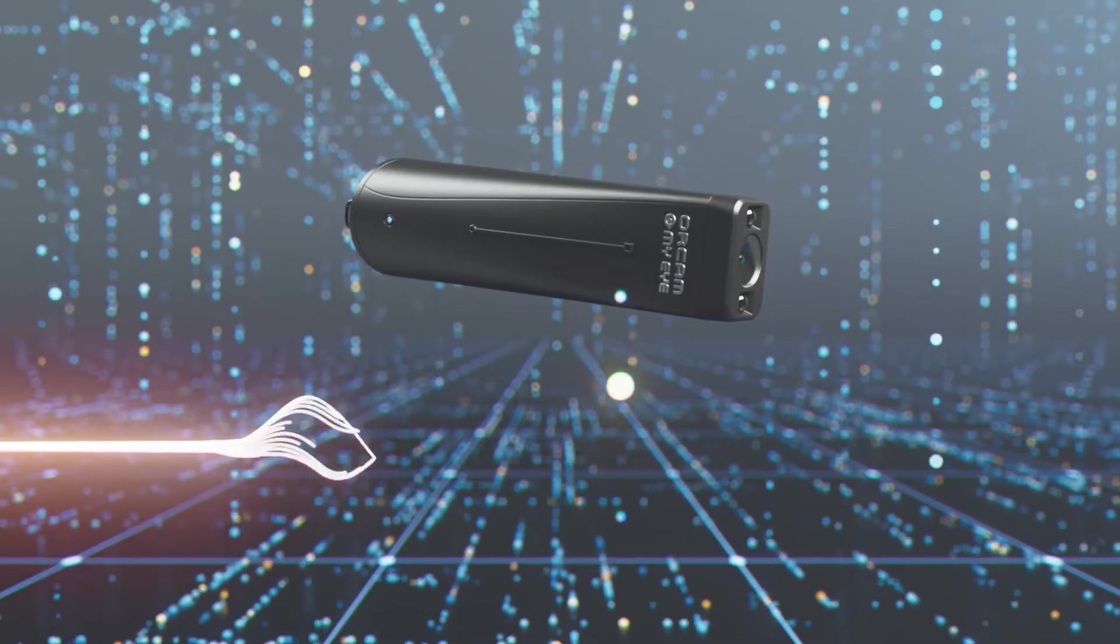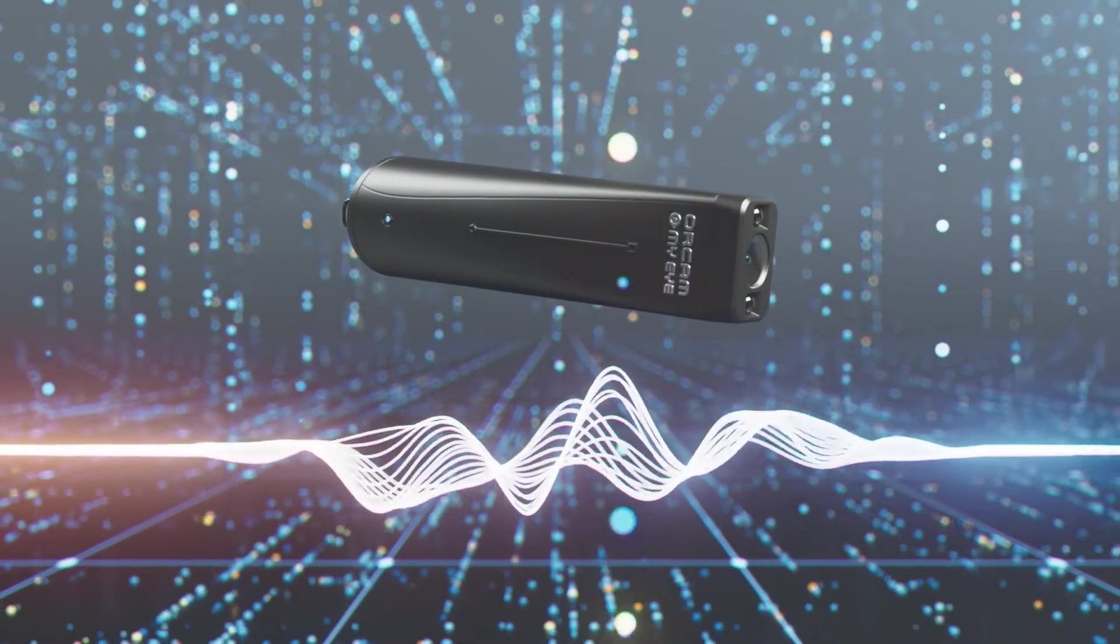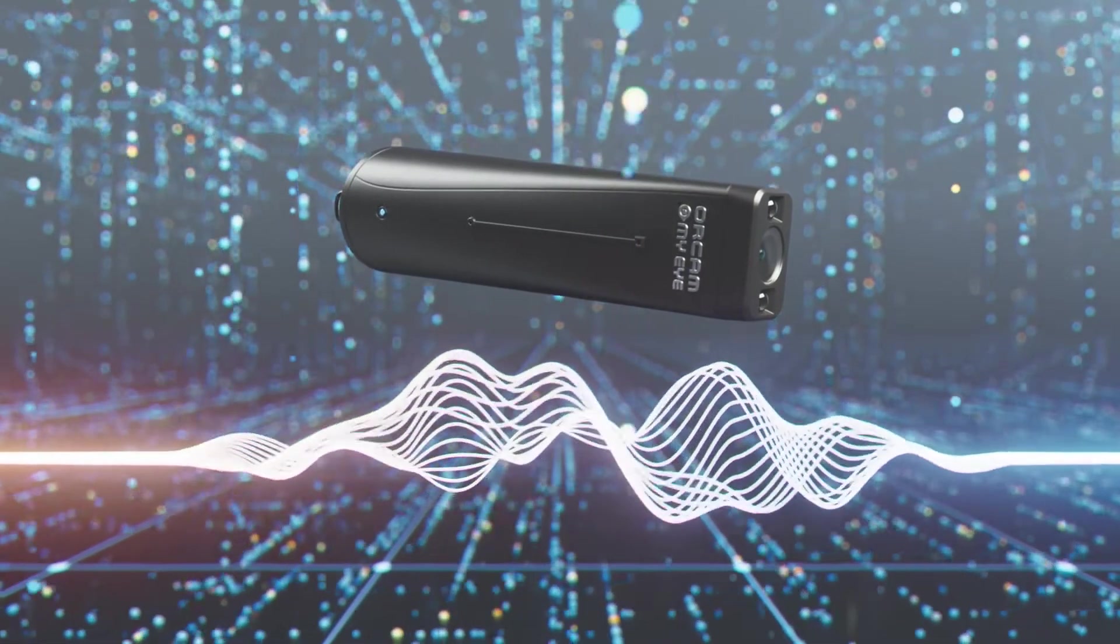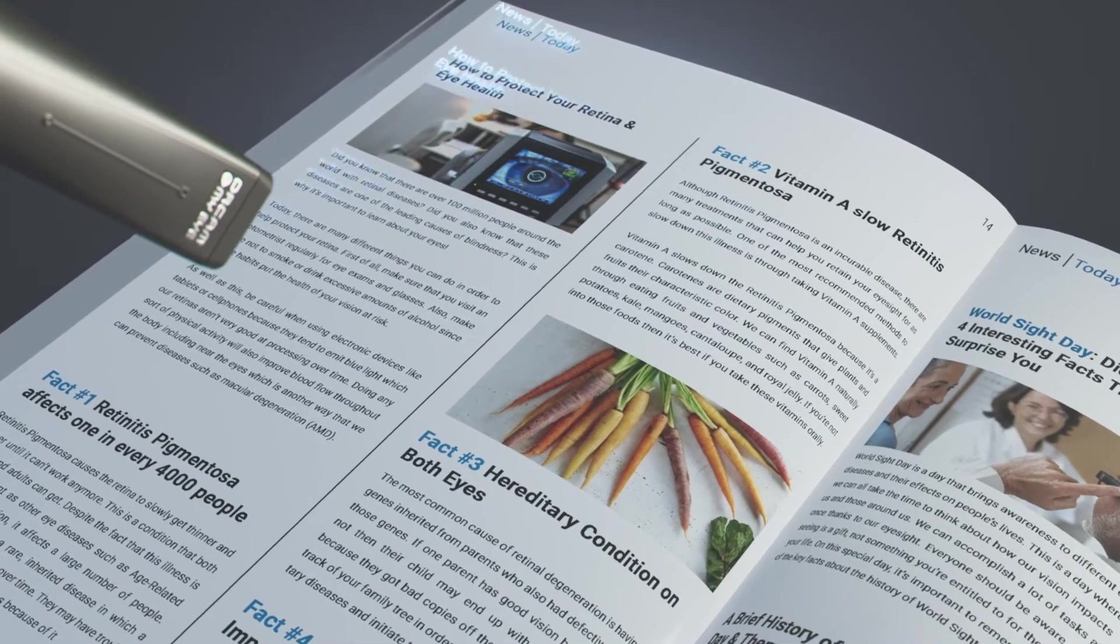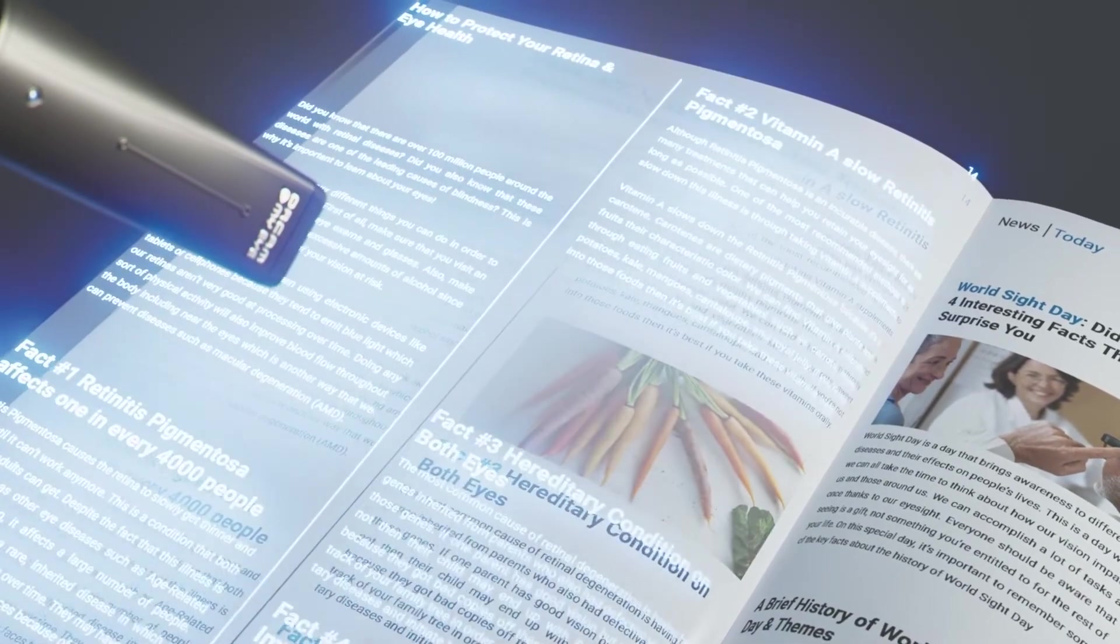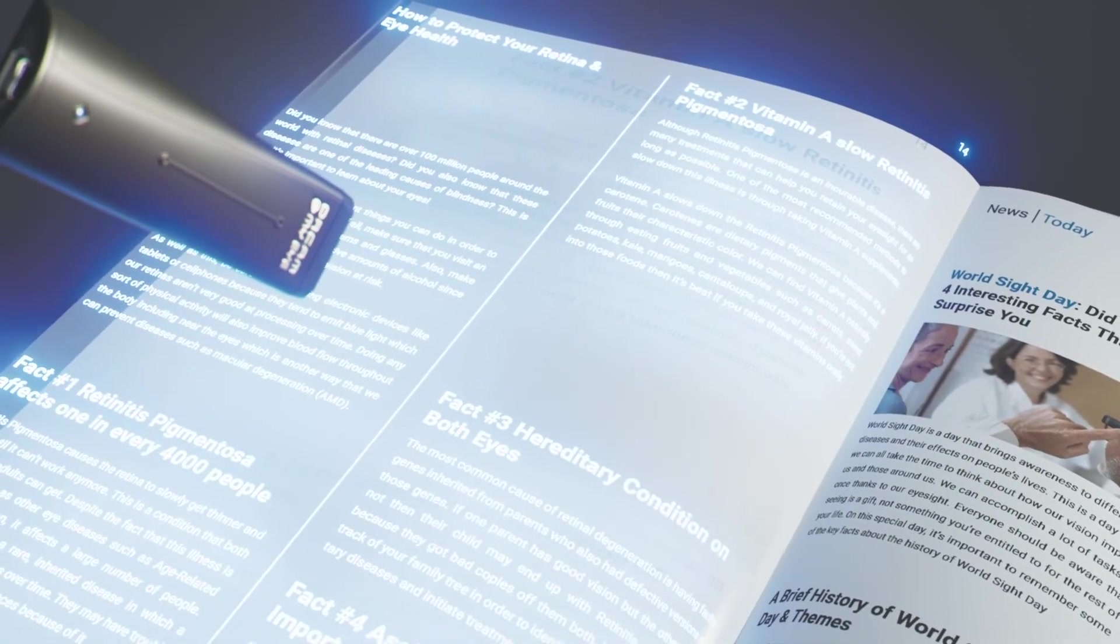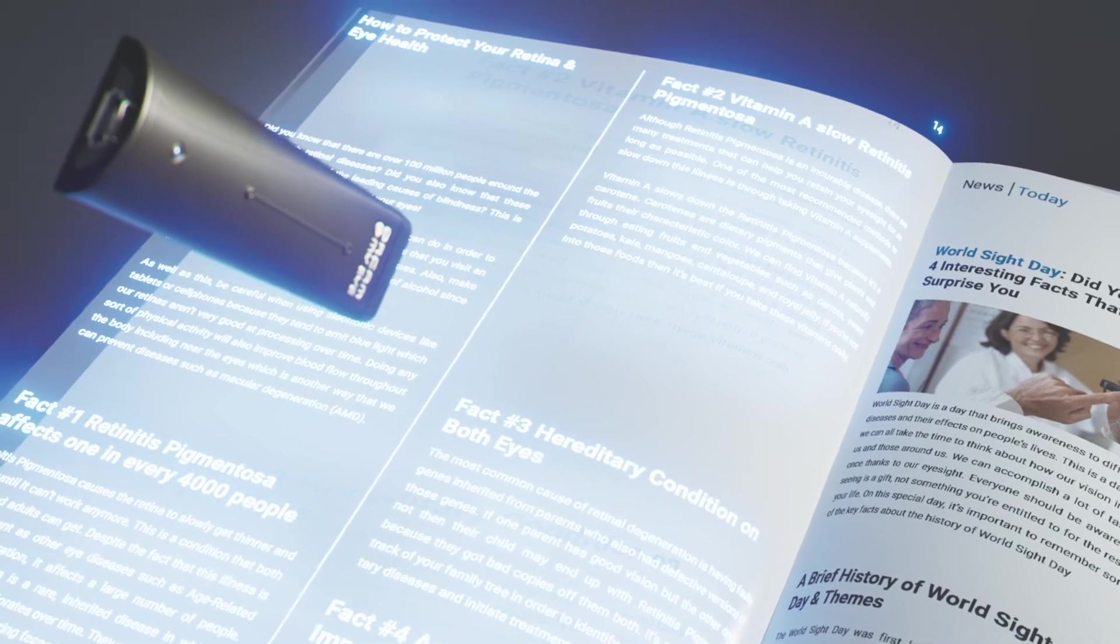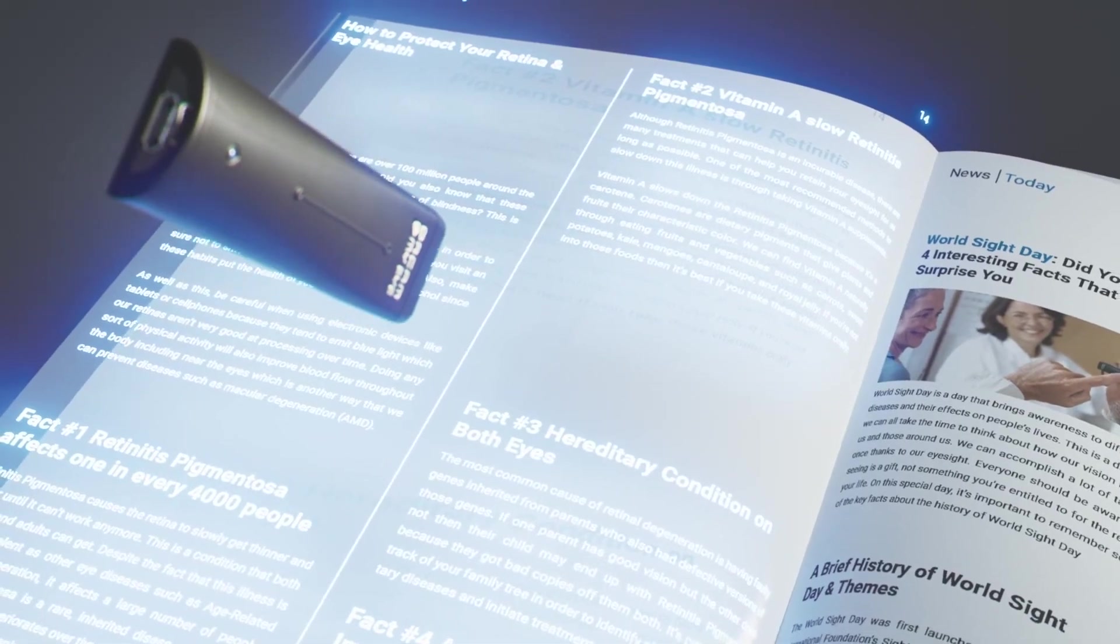Simply use voice commands to control all device features and settings. OrCam MyEye is your trusted companion. Advanced assistive technology that empowers you everywhere you go.